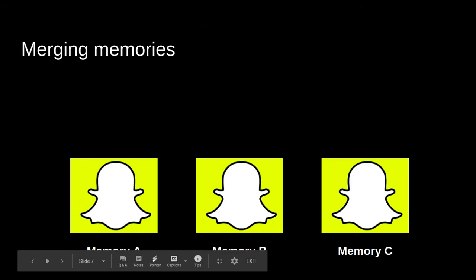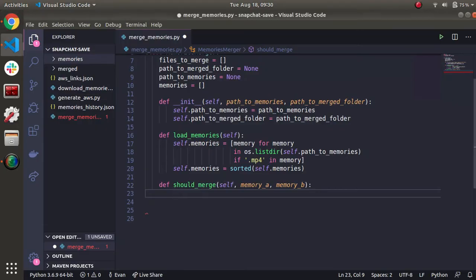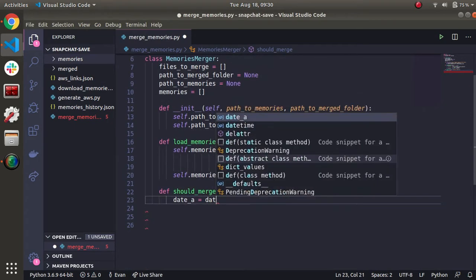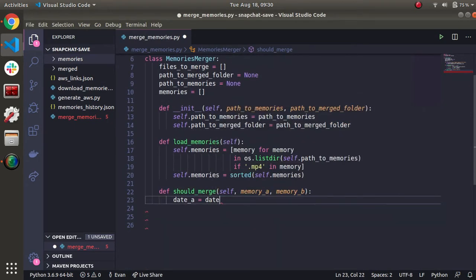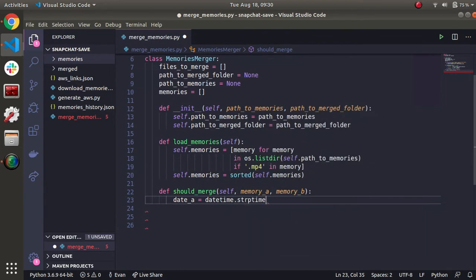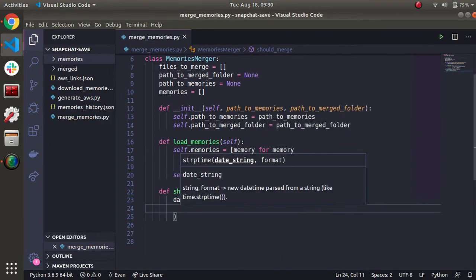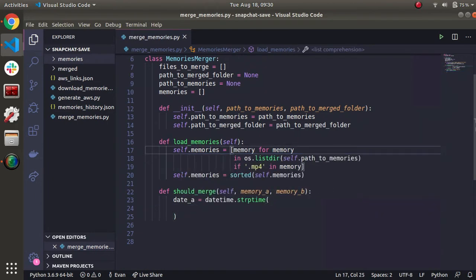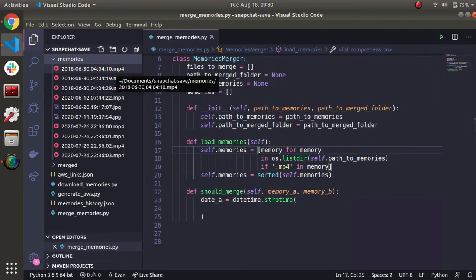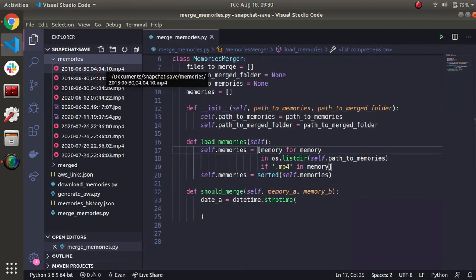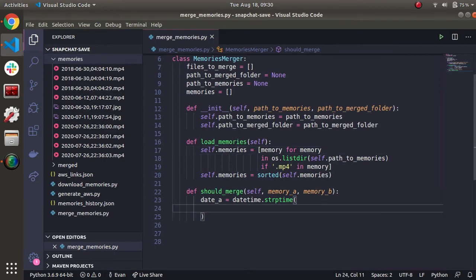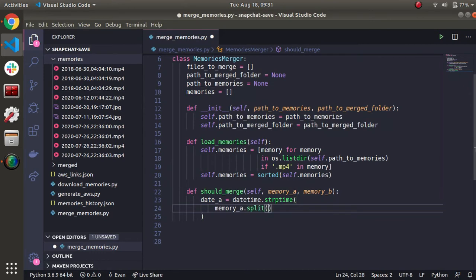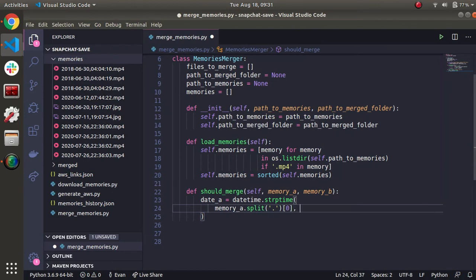And if you take a look here, you can imagine that we're going to be comparing two memories at a time. So like A and B get compared, then B and C get compared. And when we want to see if we should merge, we'll call this should merge function. So I'm going to define two variables, which are just going to be dates. And this is where we're going to make use of the datetime that we imported up top. So I'll do datetime.strptime. And we need to basically take the file name, which is a string and convert it to a date object. And we can see that on the left of the period, we have day comma time. So we can make use of that to convert it. So we're going to split memory A by the period. And then the left side of that period is all this. So we'll get the first element.